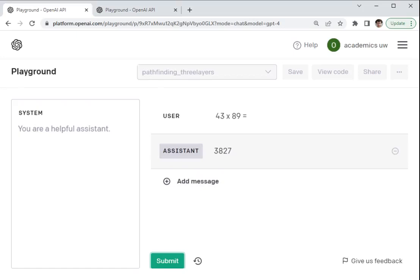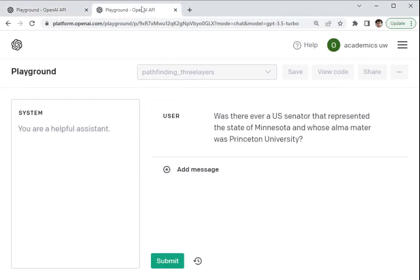So we call that a snowball hallucination. And as I said, it happens pretty frequently to both of these models. So now we're going to take ChatGPT here. We're going to ask it a totally different question.